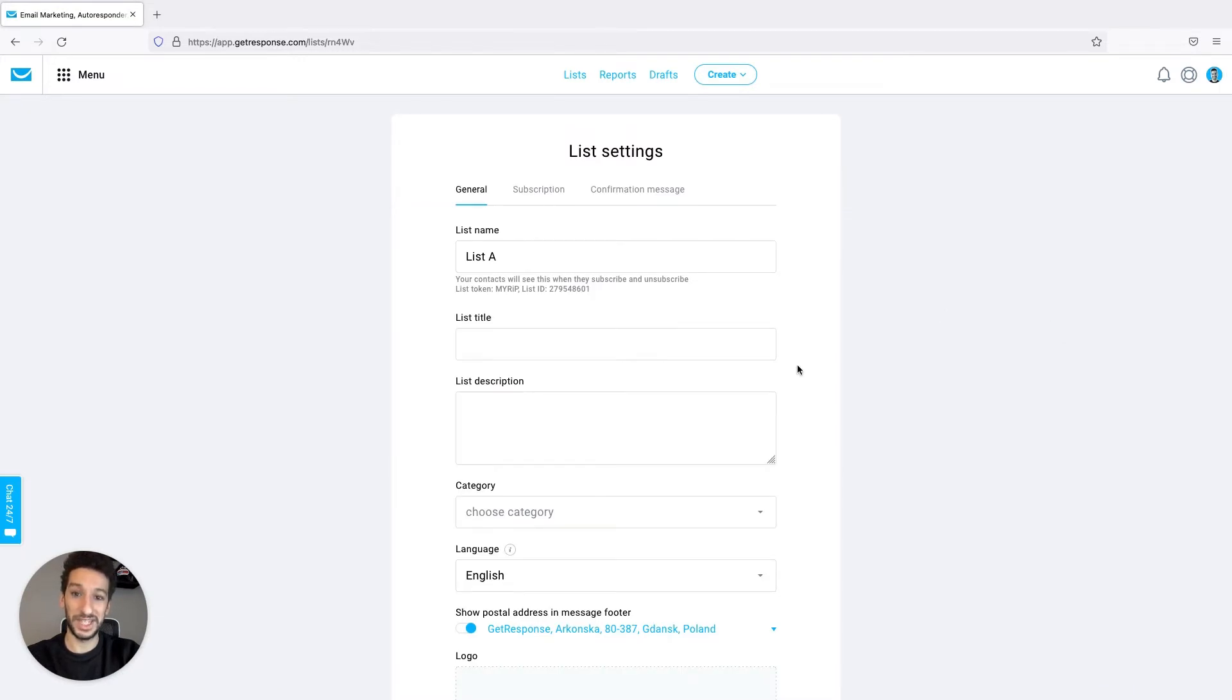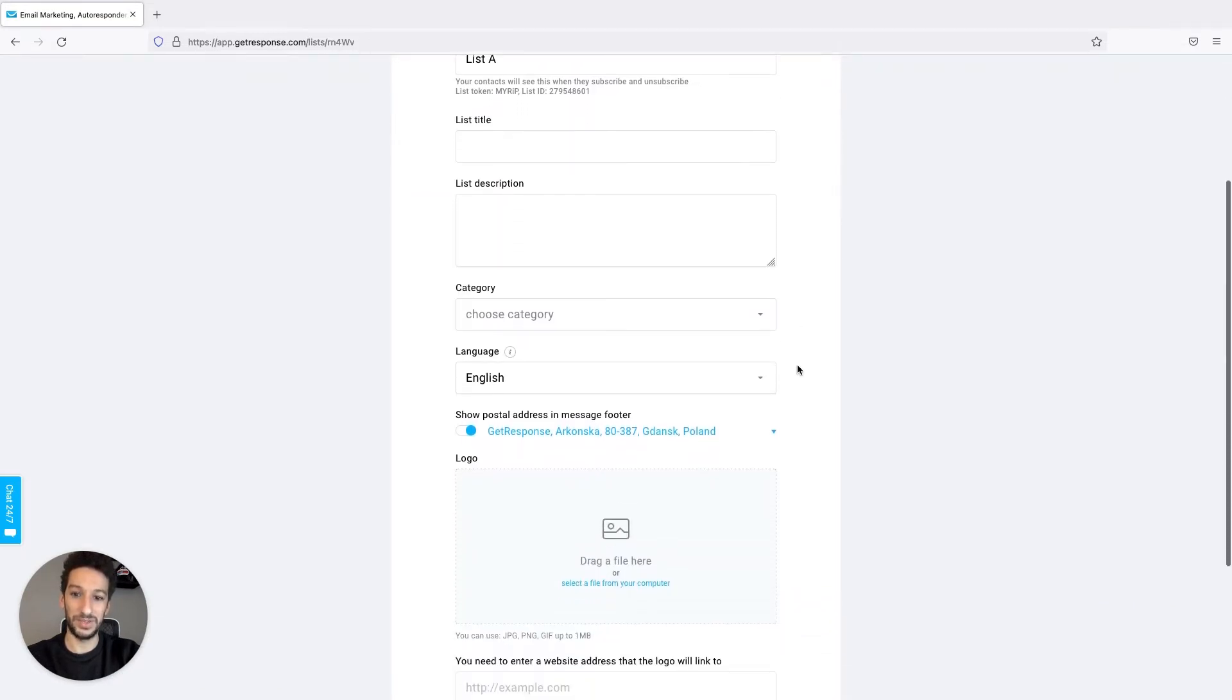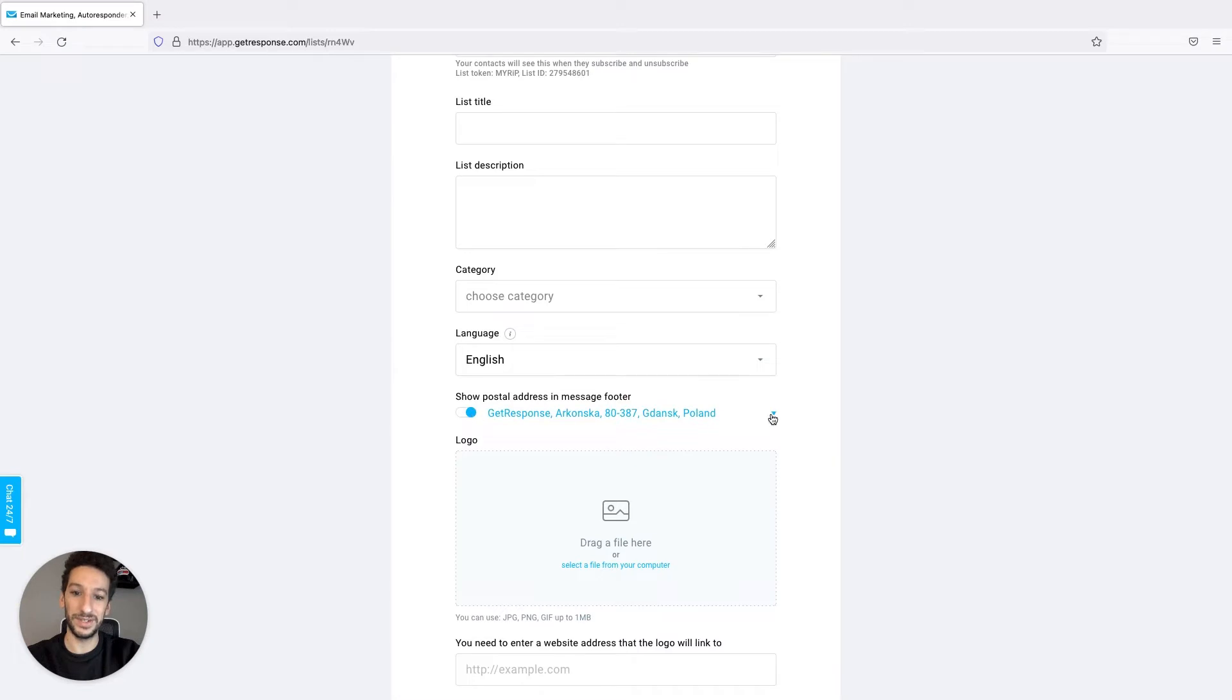Now to change the address we can go here, show postal address in message footer. As you can see mine is turned on, I will leave it turned on and you can click now on it.